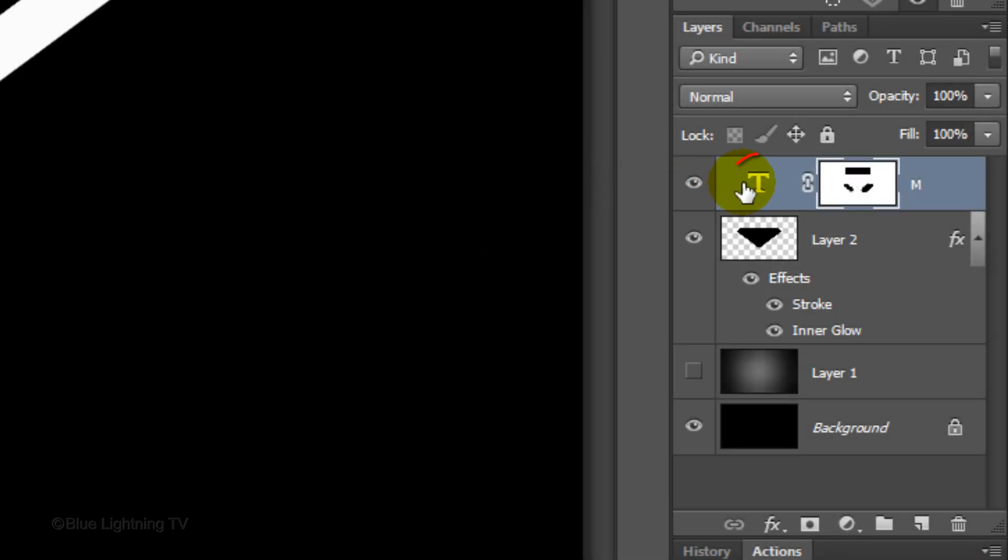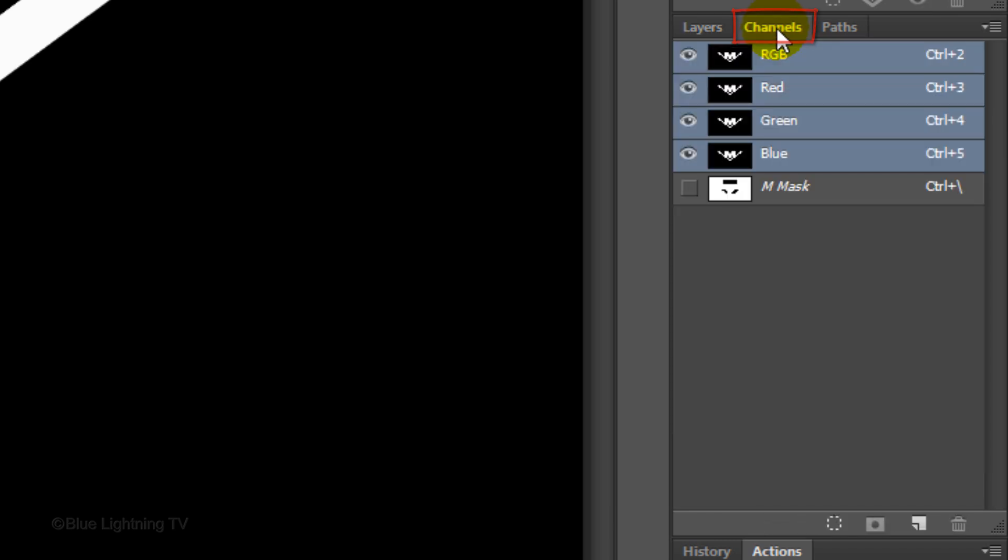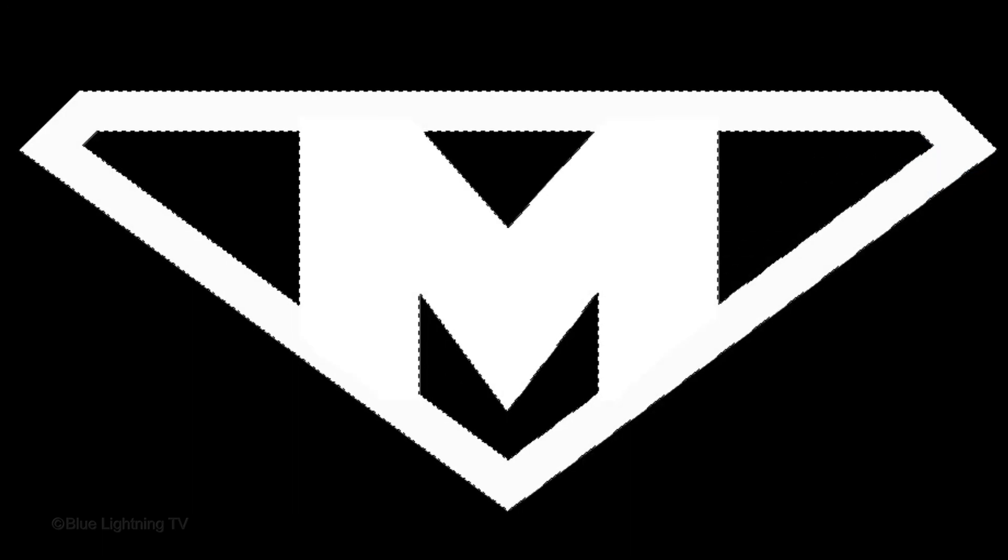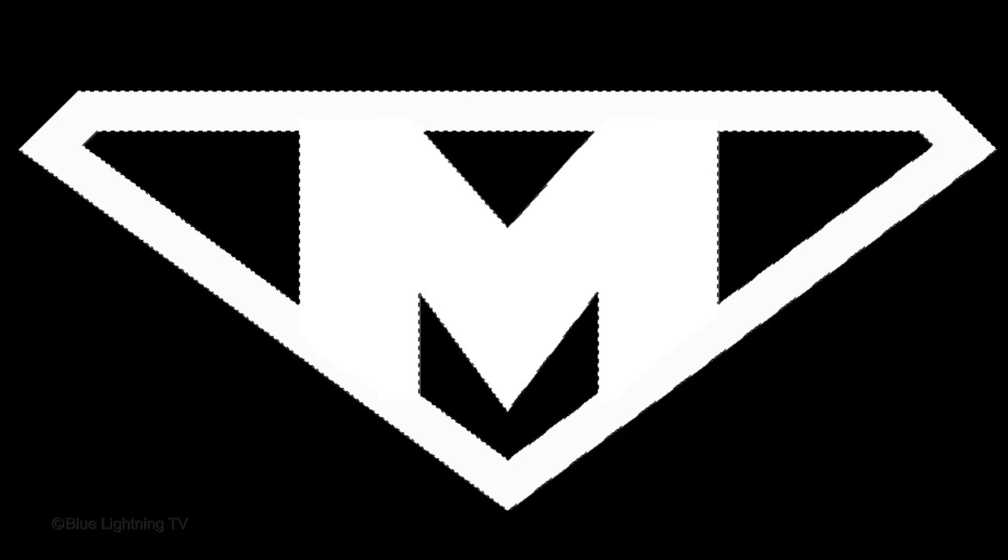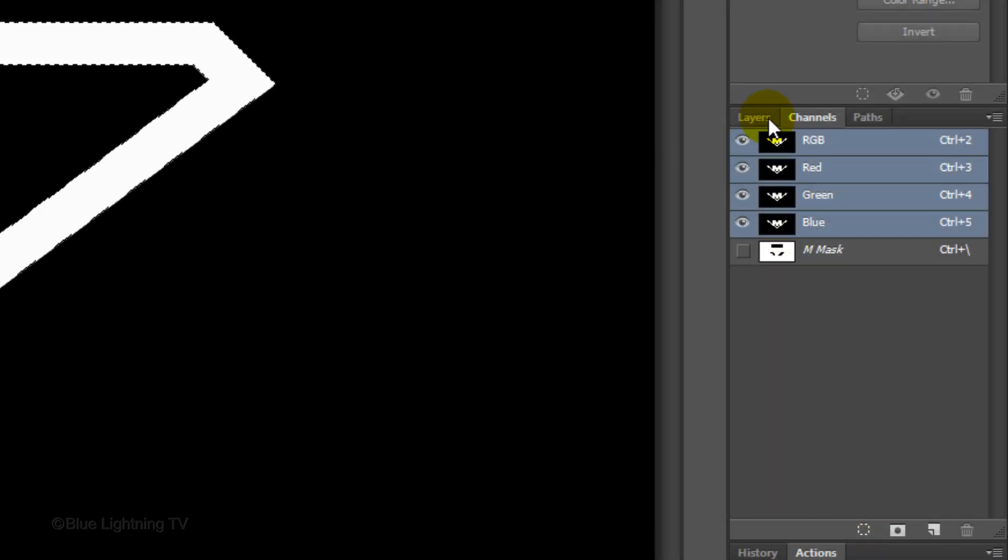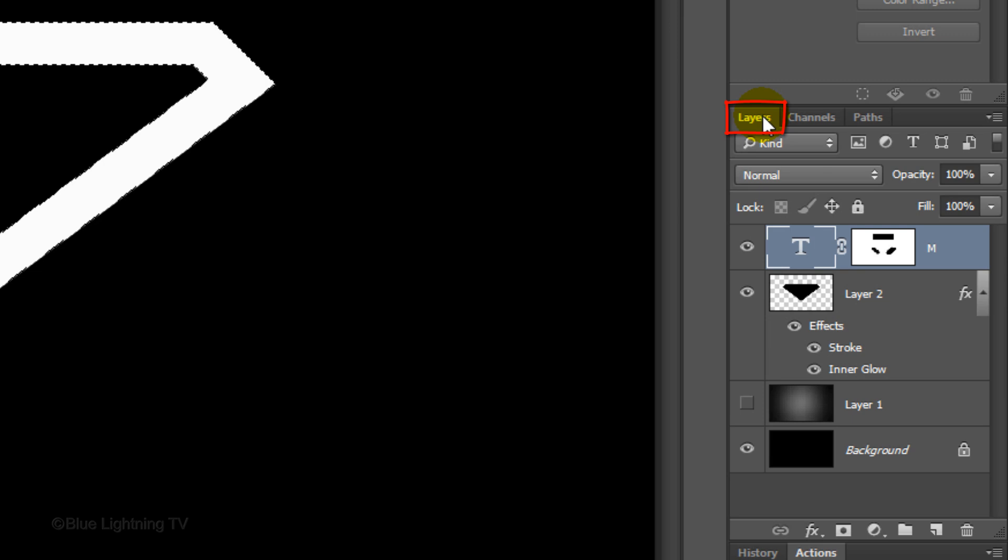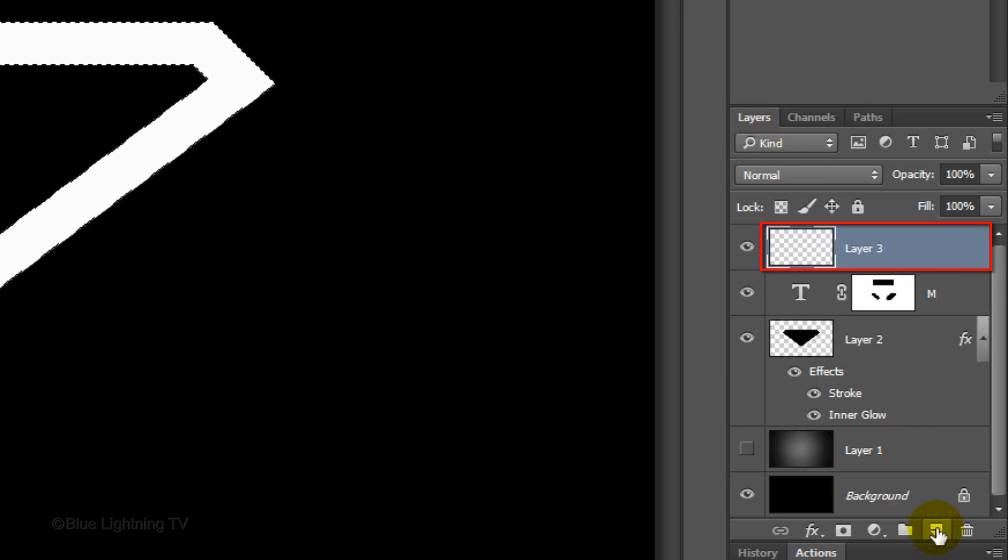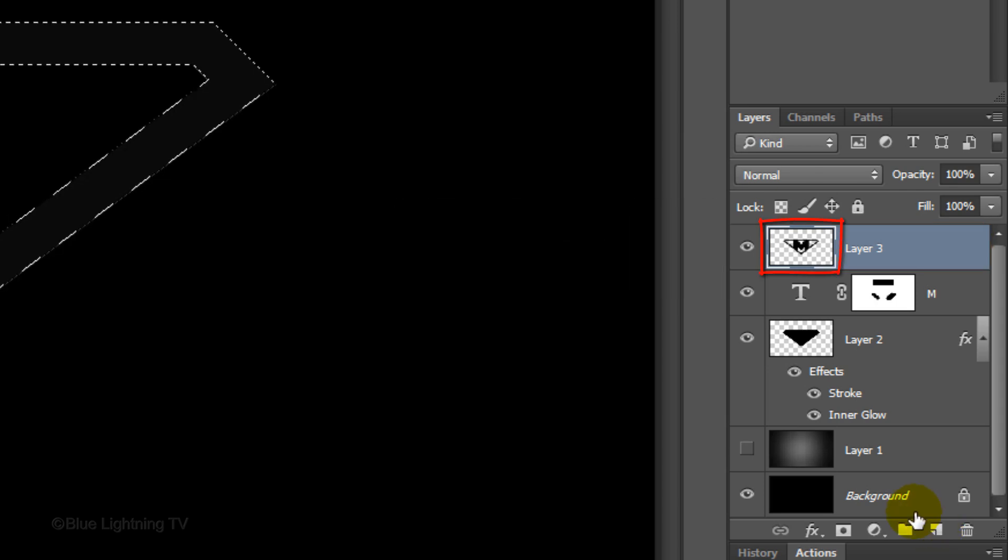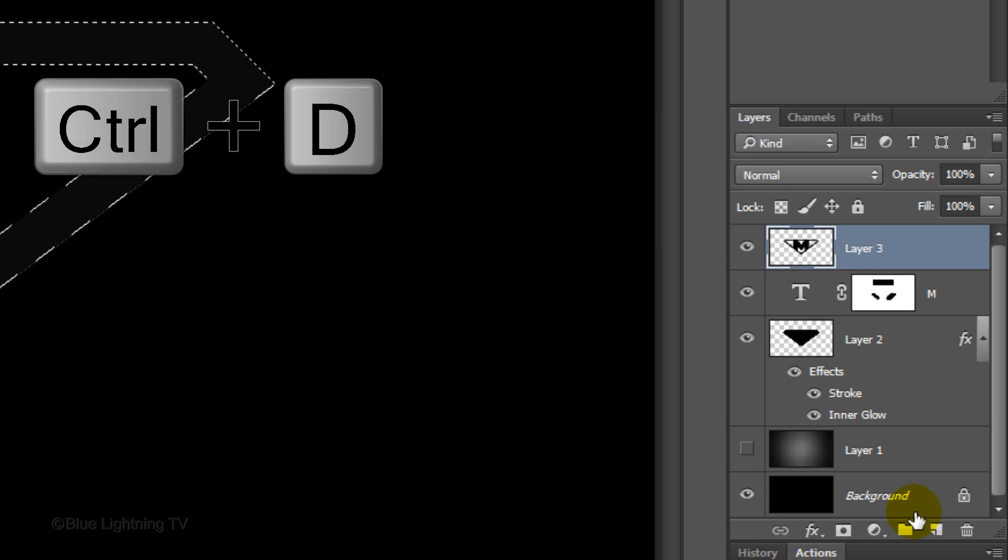Click the large T to make your text active. Open the Channels panel. If you don't see it, go to Window and Channels. Click the small, circular icon at the bottom to make a selection of the image on your canvas. Open back your Layers panel and click the New Layer icon to make a new layer. In this empty layer, fill the selection with black. Then, deselect it.